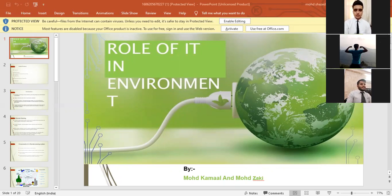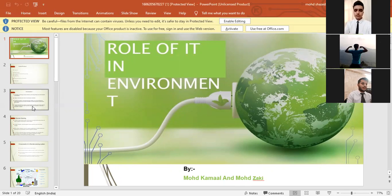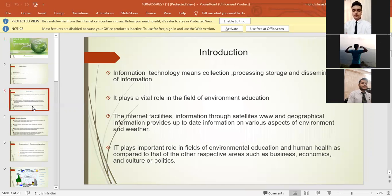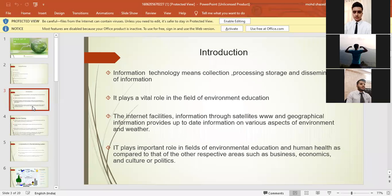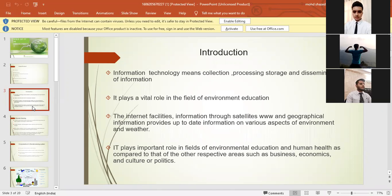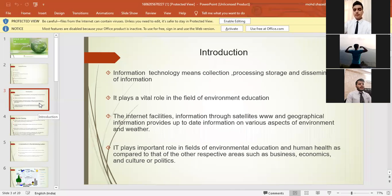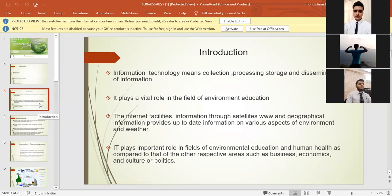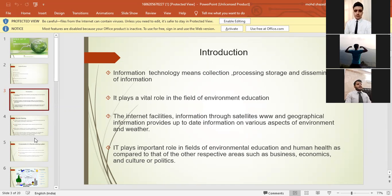Let's start with the third slide, we have introduction here. Information technology means collection, processing, storage, and dissemination of information. It plays a vital role in the field of environment education. The internet facility, information through satellites, WWW, and geographical information provides up-to-date information on various aspects of environment and weather. It plays an important role in fields of environmental education and human health as compared to other areas such as business, economics, culture, or politics.